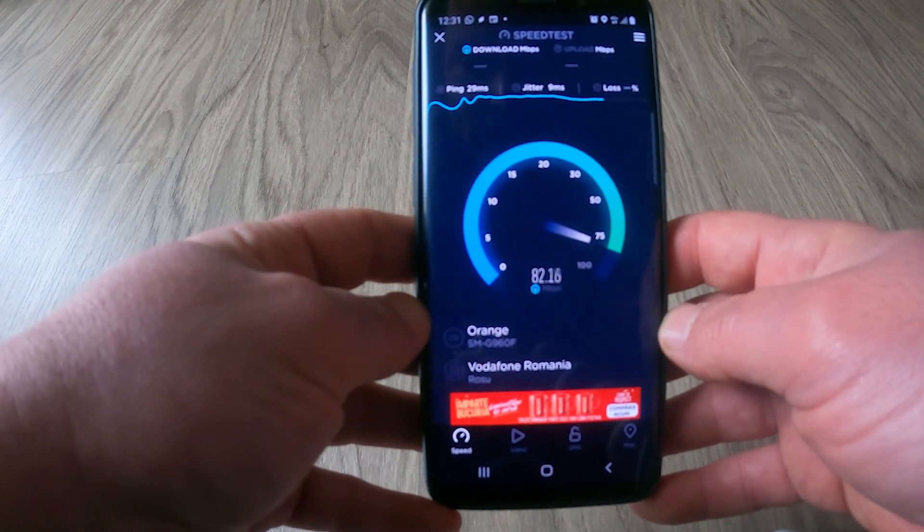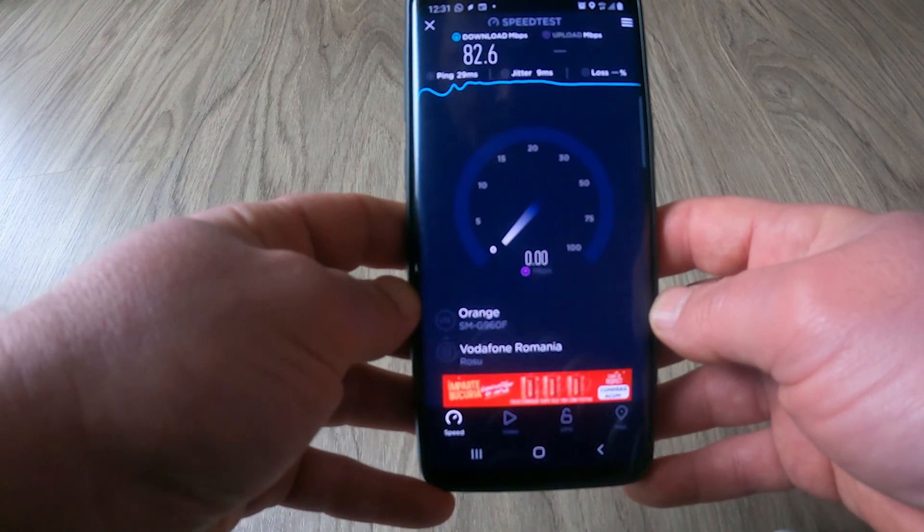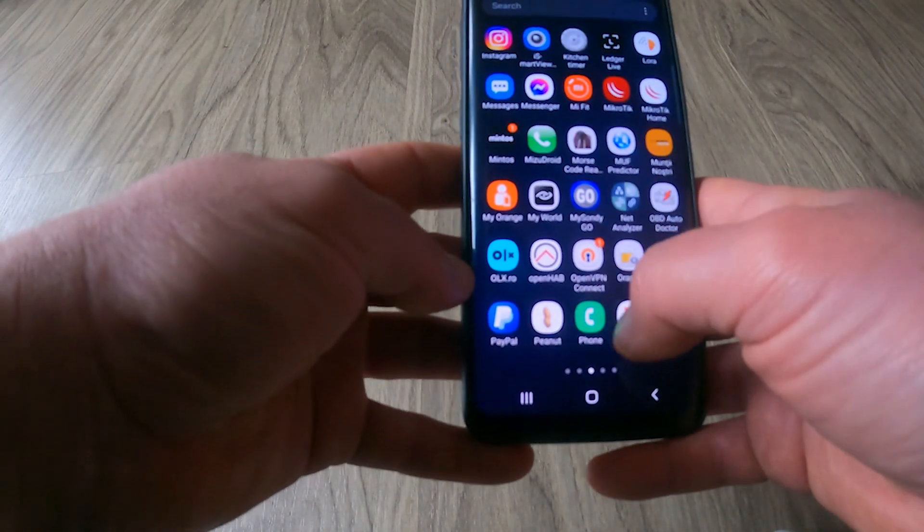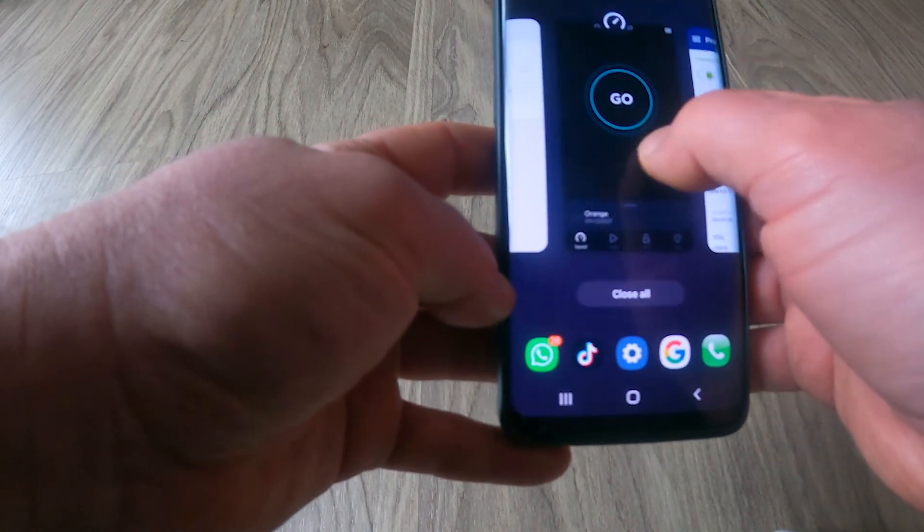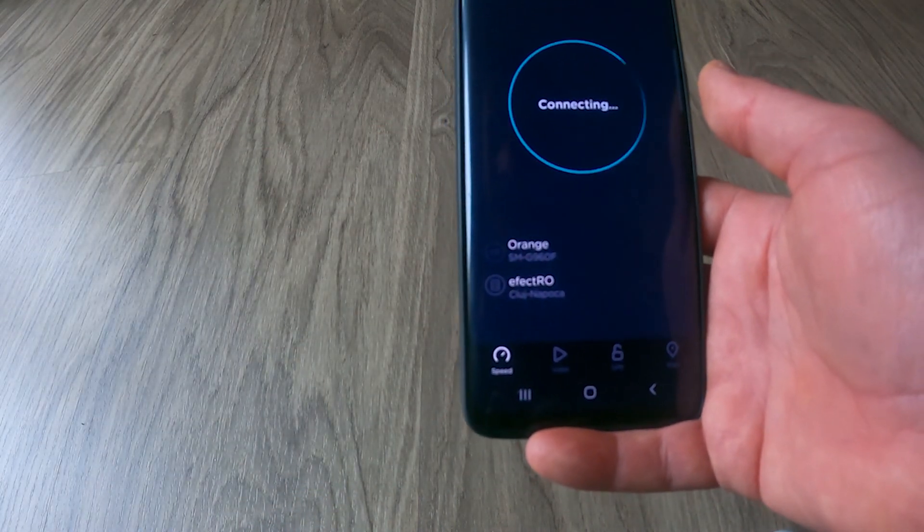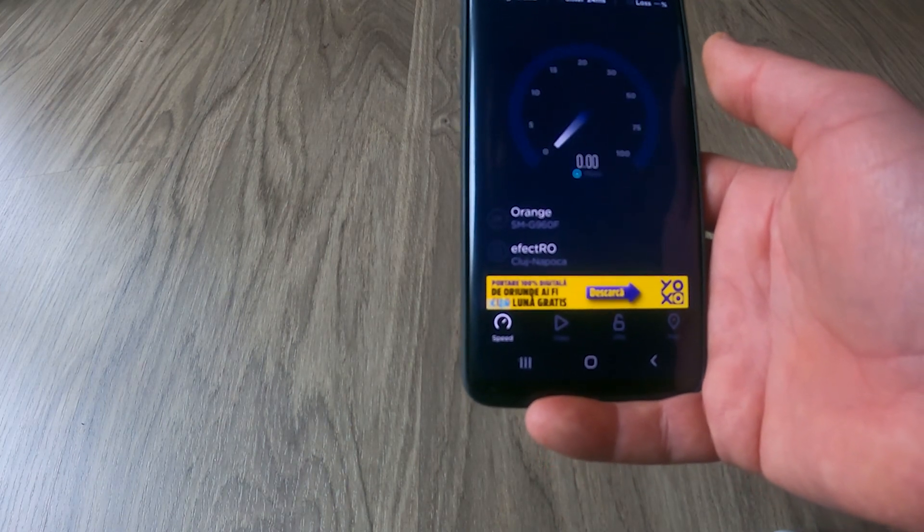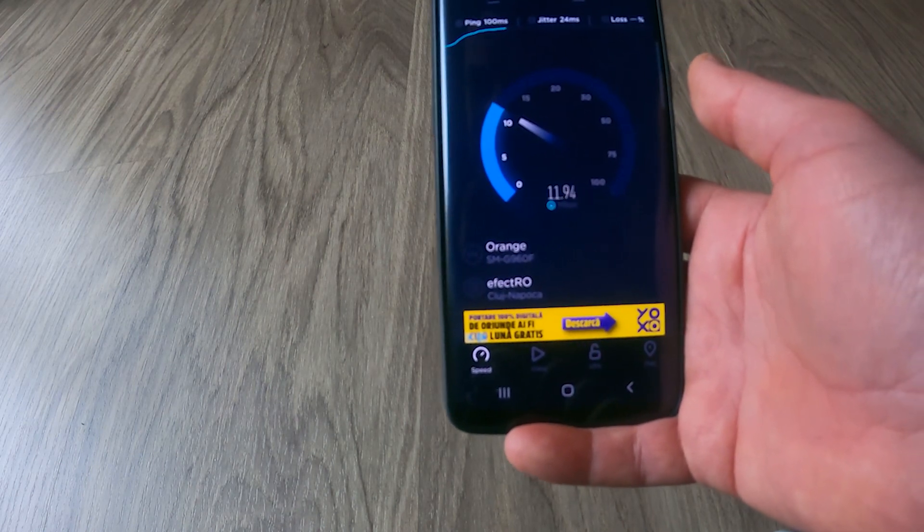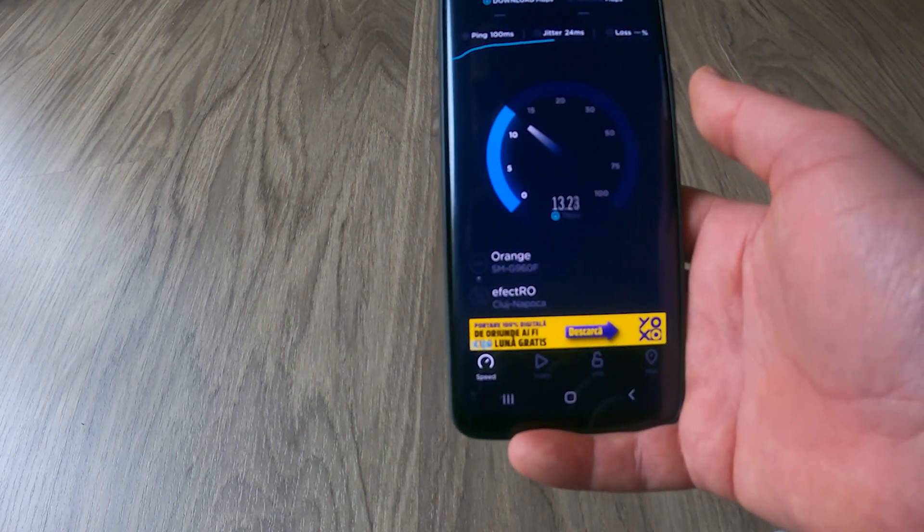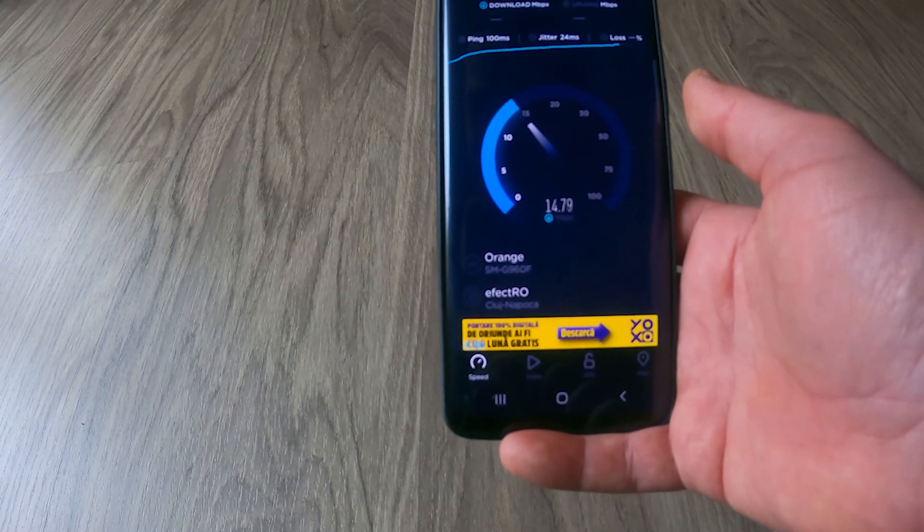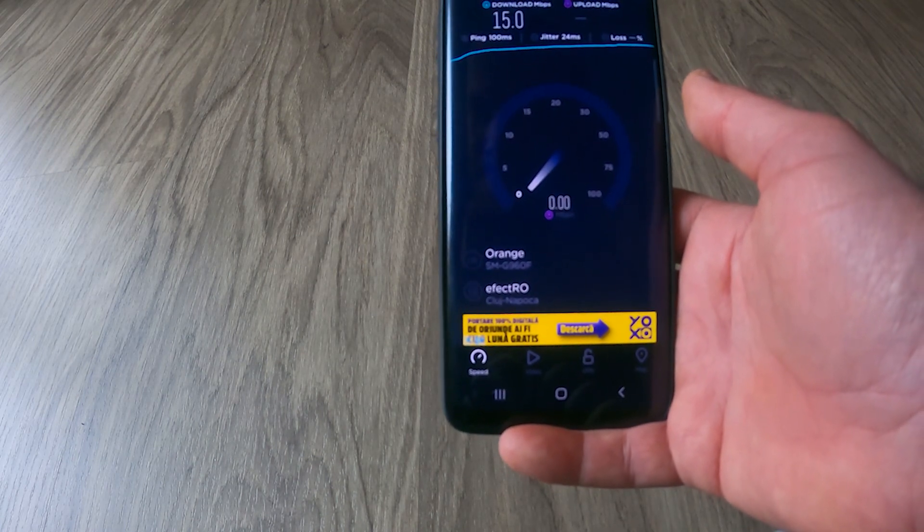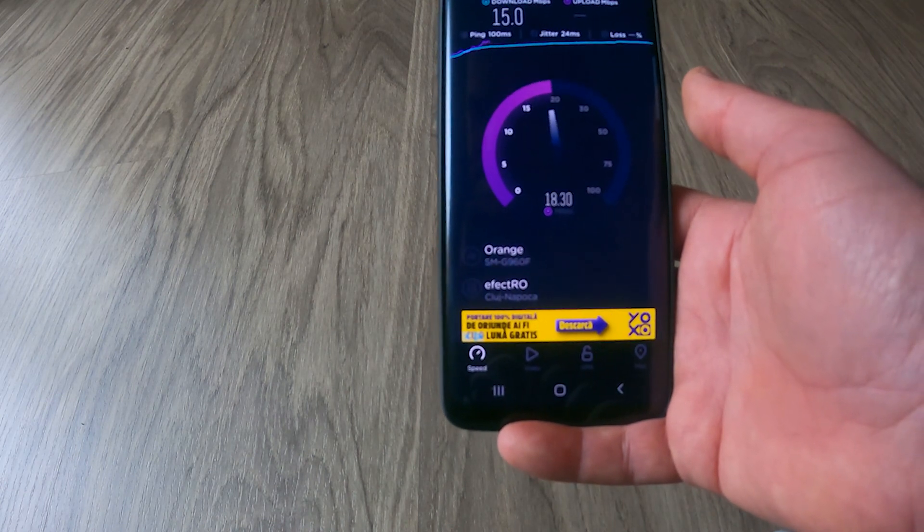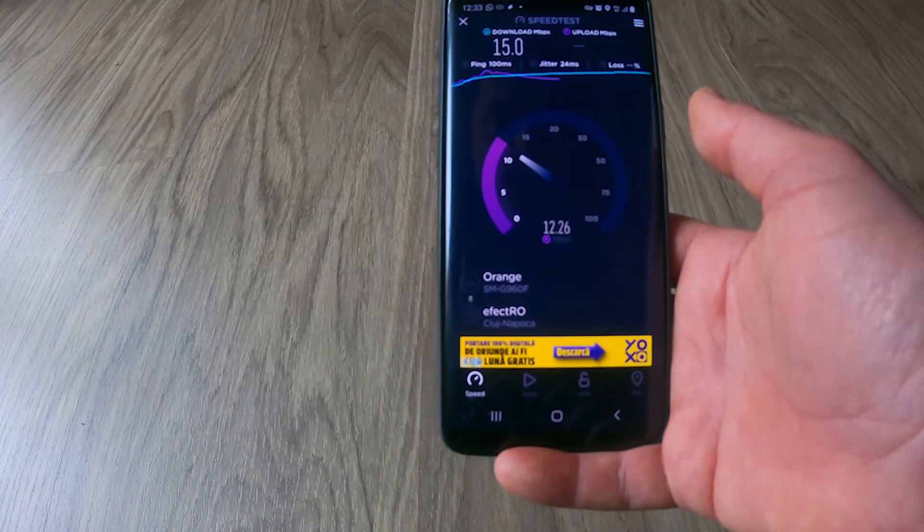Ok so this is the real speed on the 4G mobile provider. So as you already saw, using the VPN is slowing down the bandwidth. Going back to the VPN and doing another test now. We are again on the VPN network.